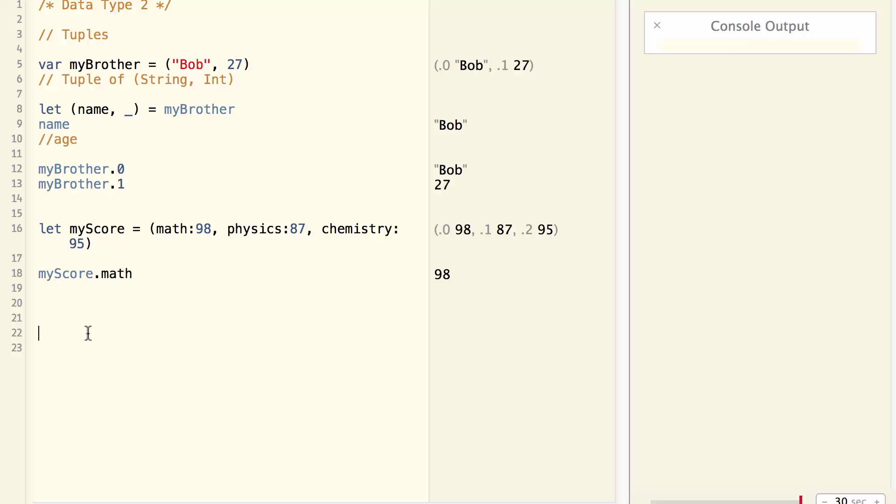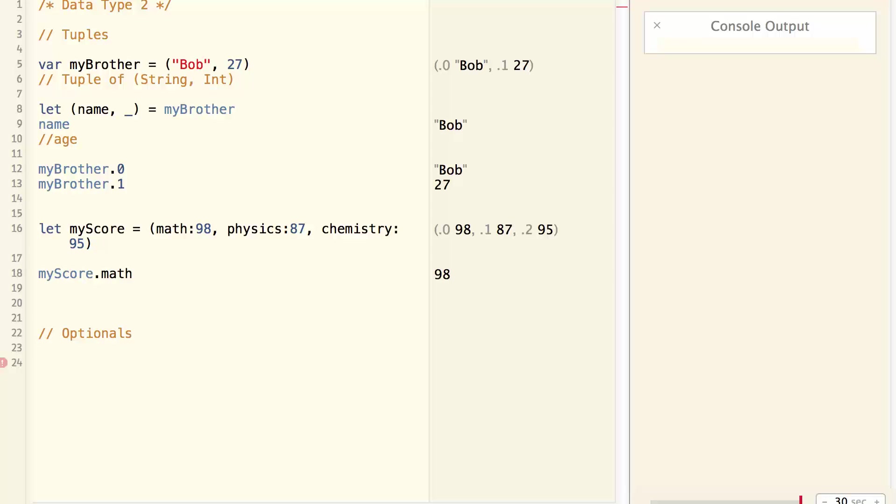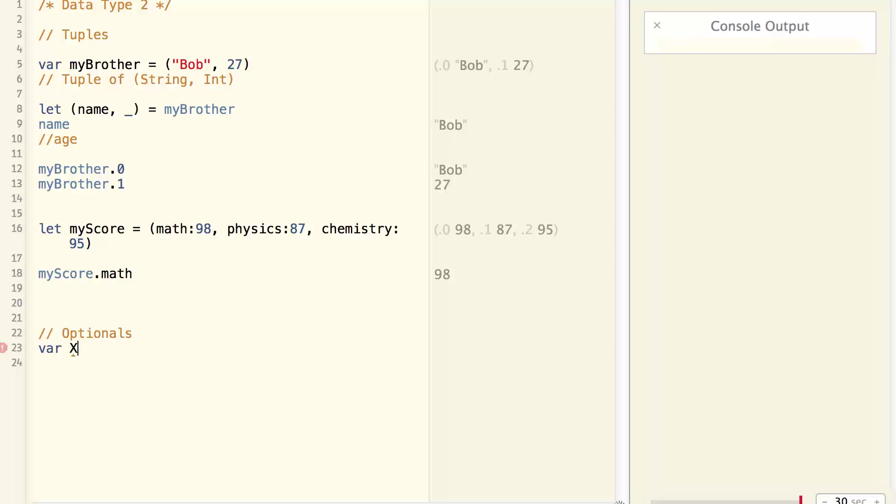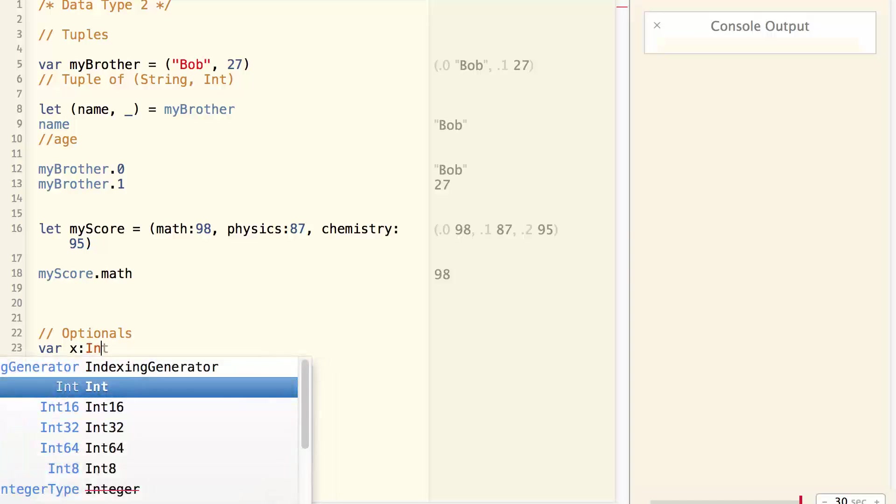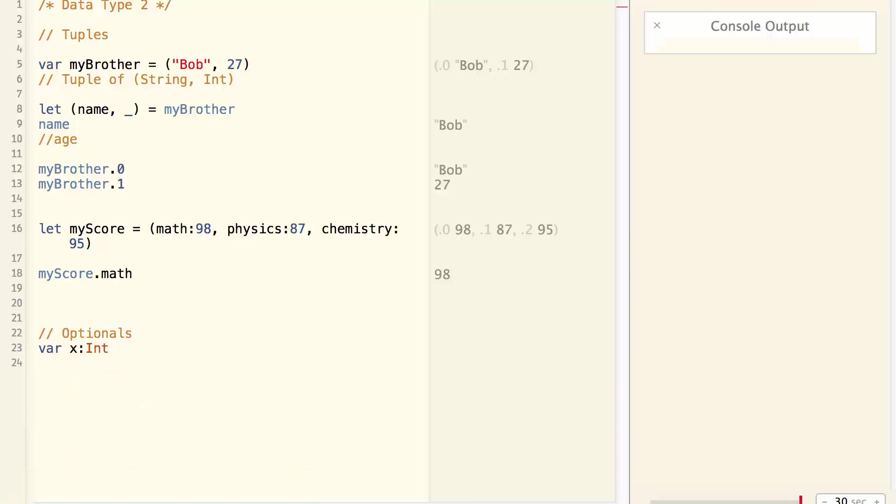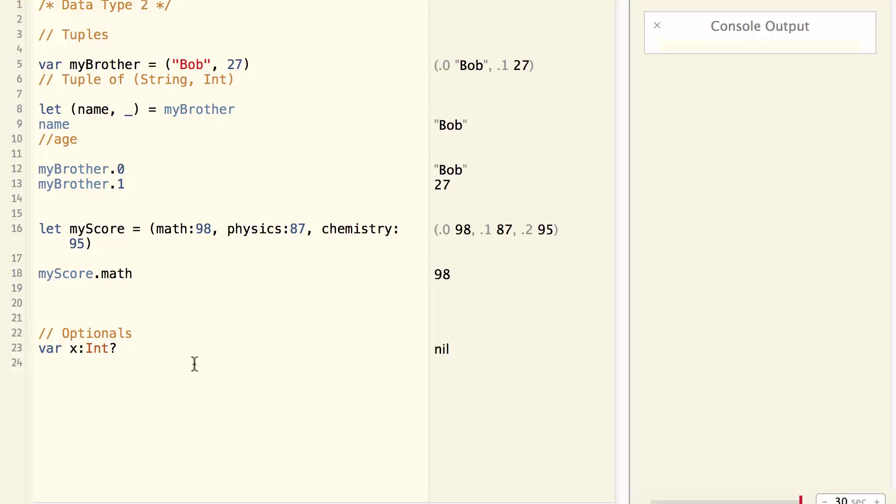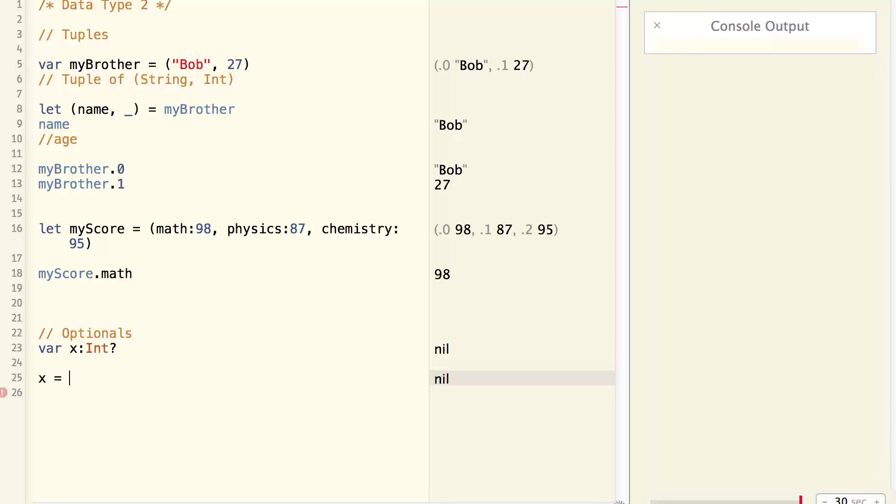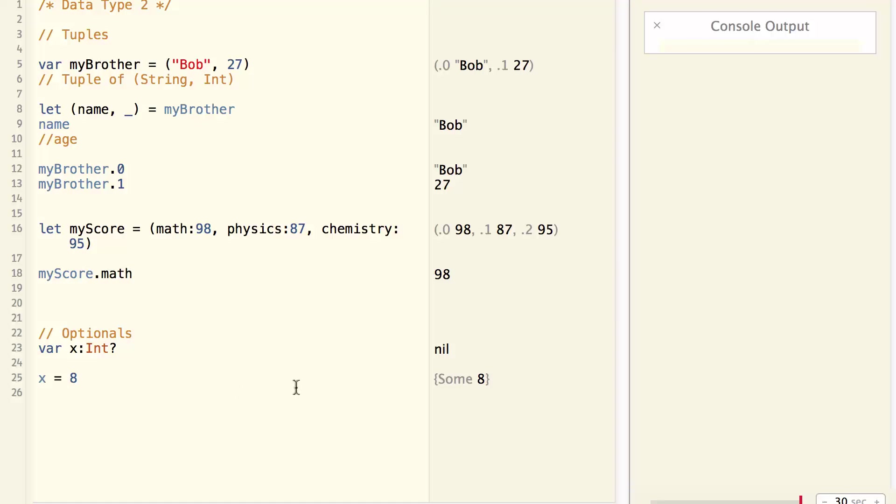Now let's talk about another very important data type. It's called optional. Optional is basically a box that either contains another data or contains nothing. For example, var x int question mark. This is an optional of int, and initially it contains nothing, so its value is nil. And then I assign a value to it, 8. Now the optional of x contains something, and that something is 8.